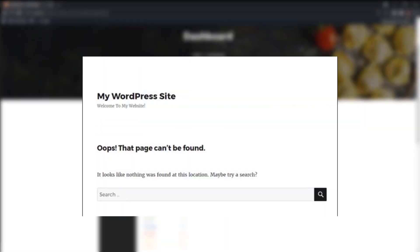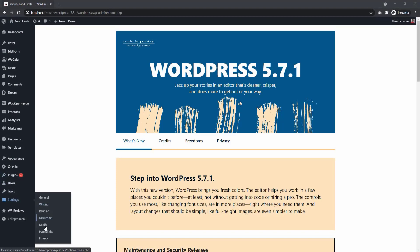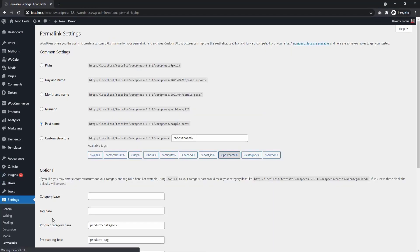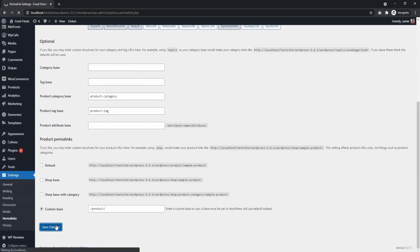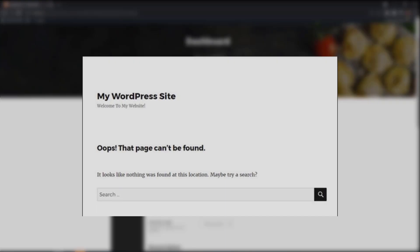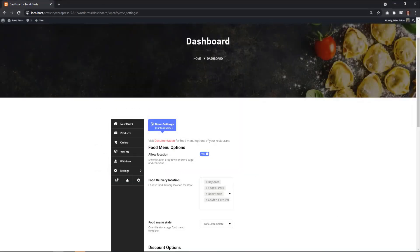If your WP Cafe food menu page shows this error, then you can fix it from the admin panel. From admin dashboard, select Settings then Permalink. Select any of the common settings and save changes. This will remove the error and show your vendor dashboard.